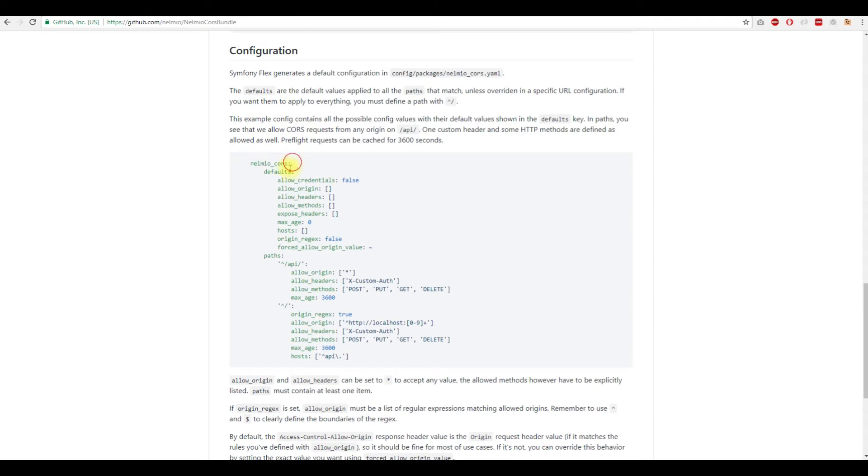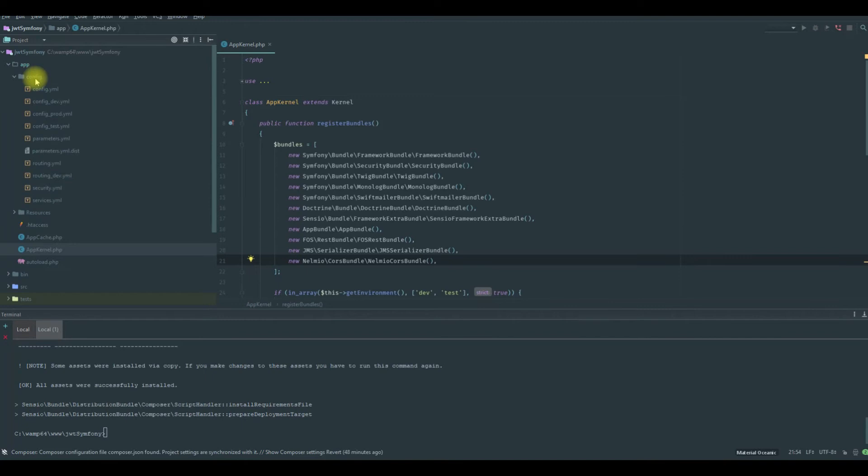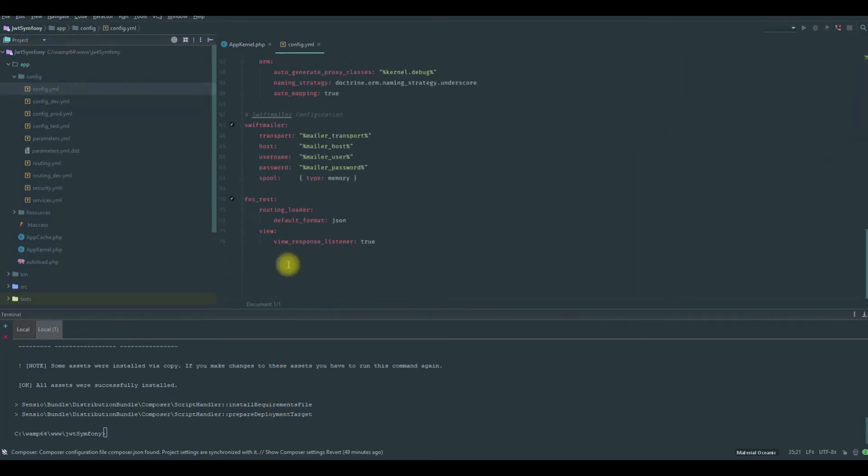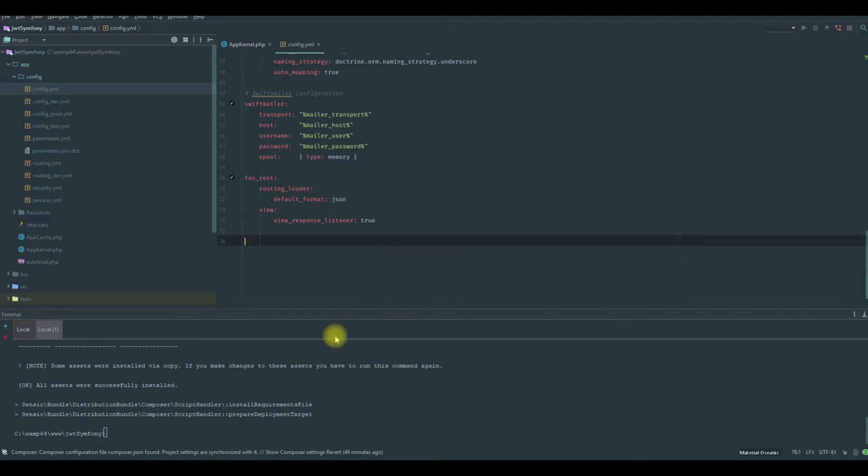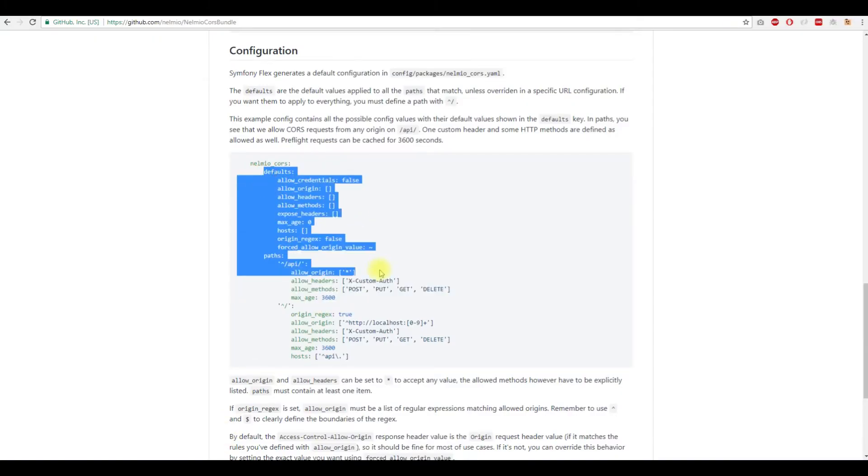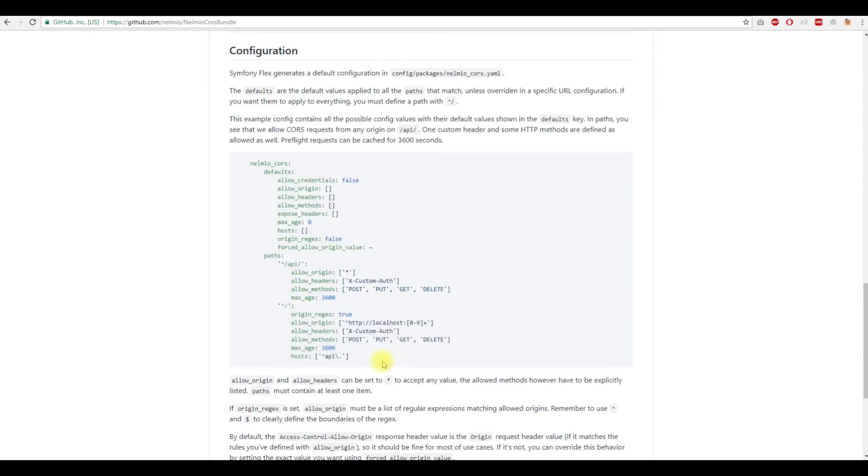So then because we need this in the config, this is also minimum configuration that we need. You can find more configuration if you want to add others. So we have the default and other configuration using regex for example.